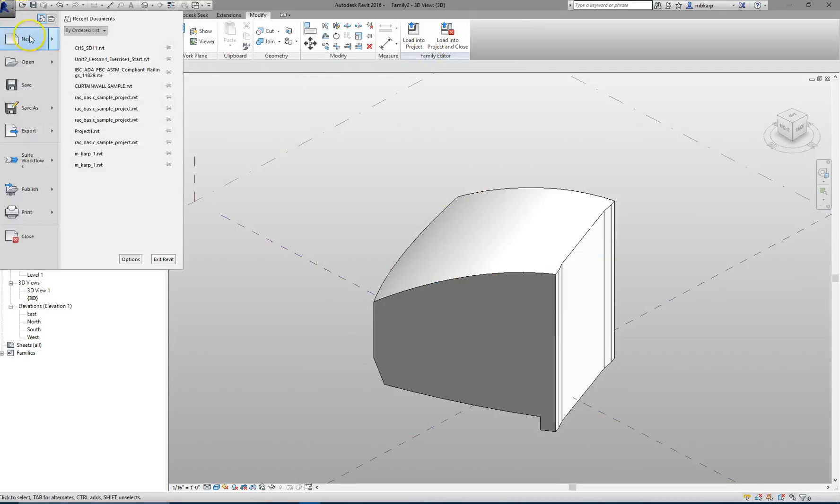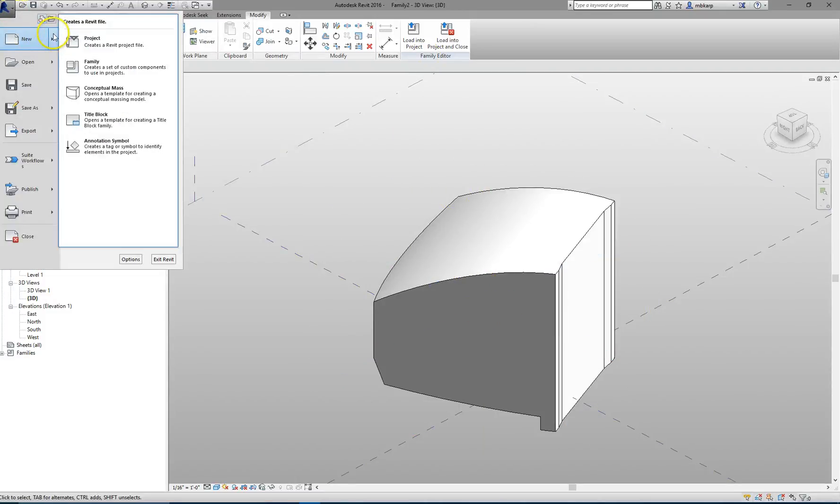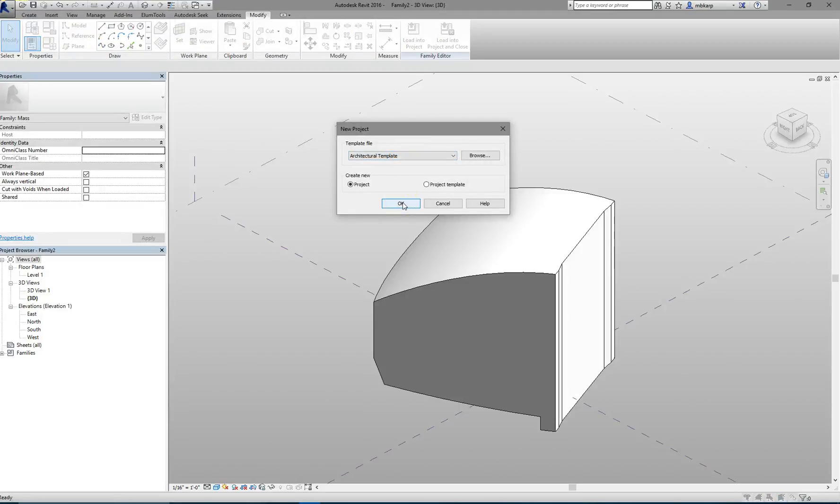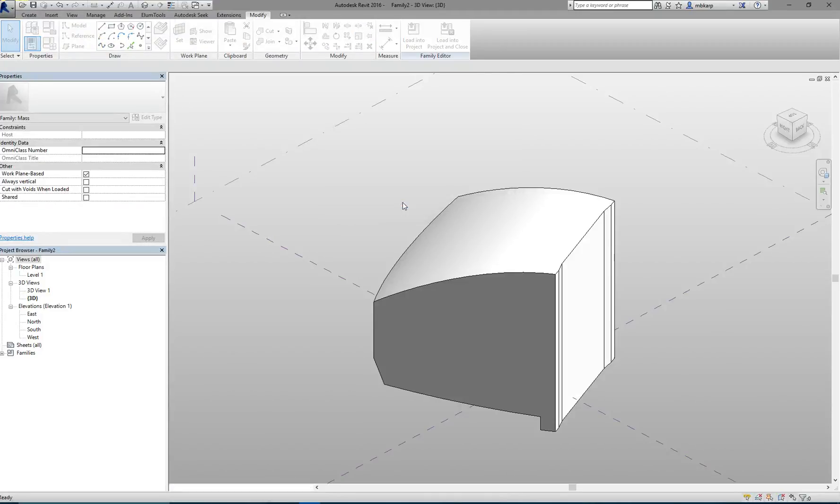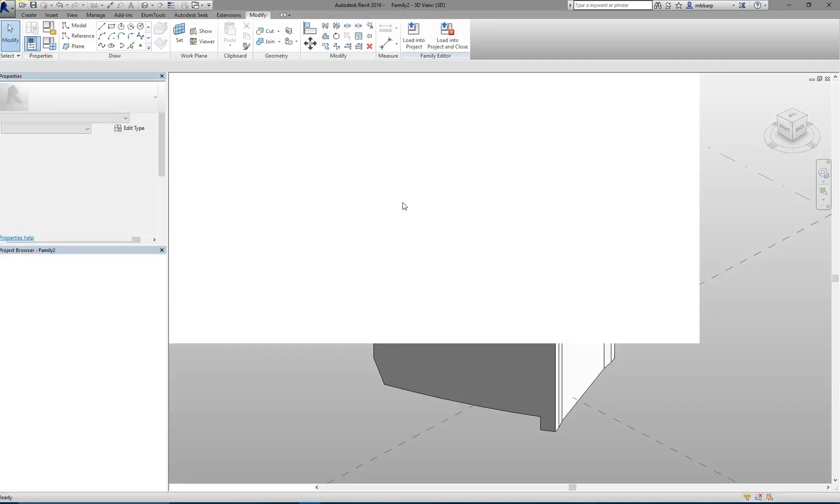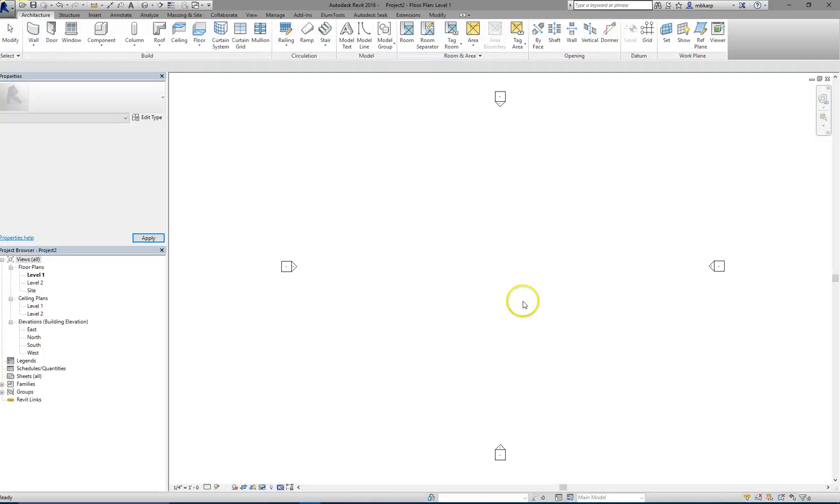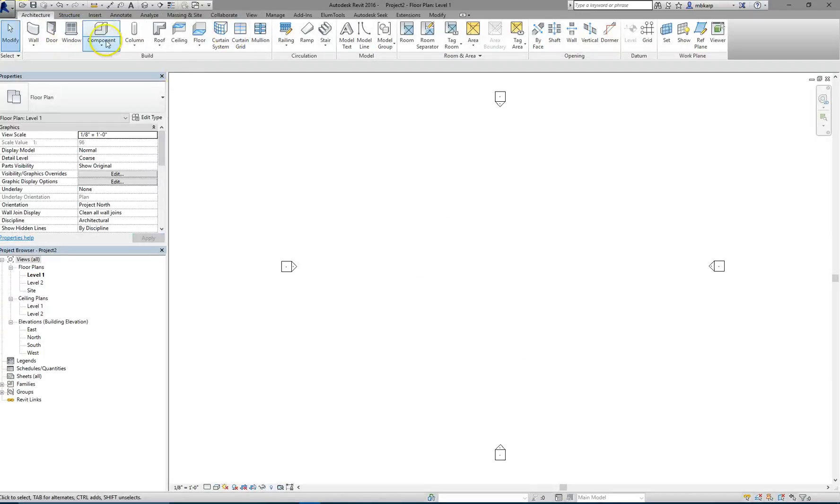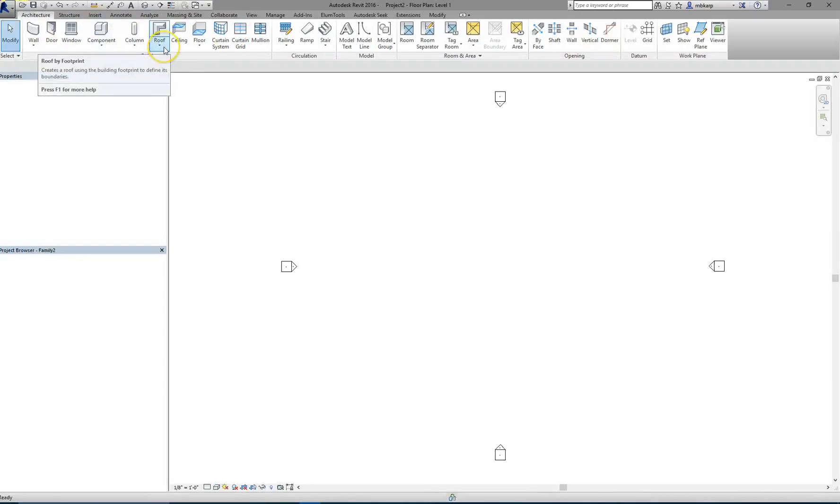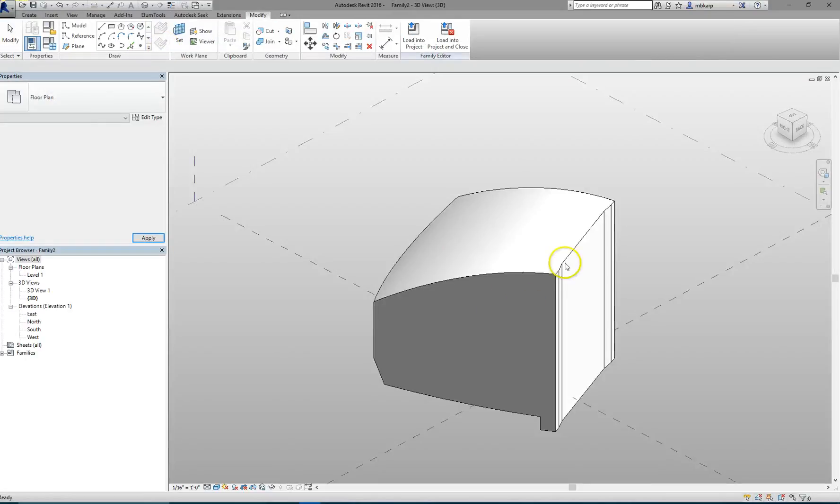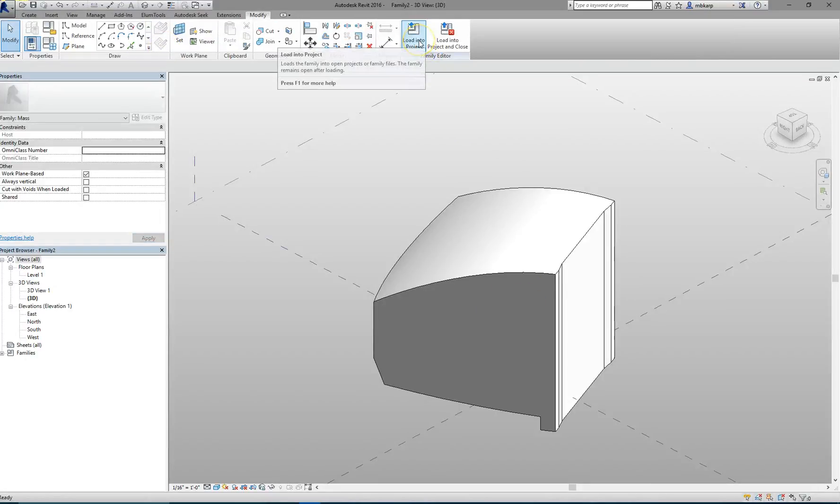I'm just going to start a new project, but obviously if this is a project you're working on that already has a developed model, you open that up at this point. For me, I'm just opening up a blank. I'm going to Control-Tab back to the Conceptual Model, and then I'm going to hit Load into Project.